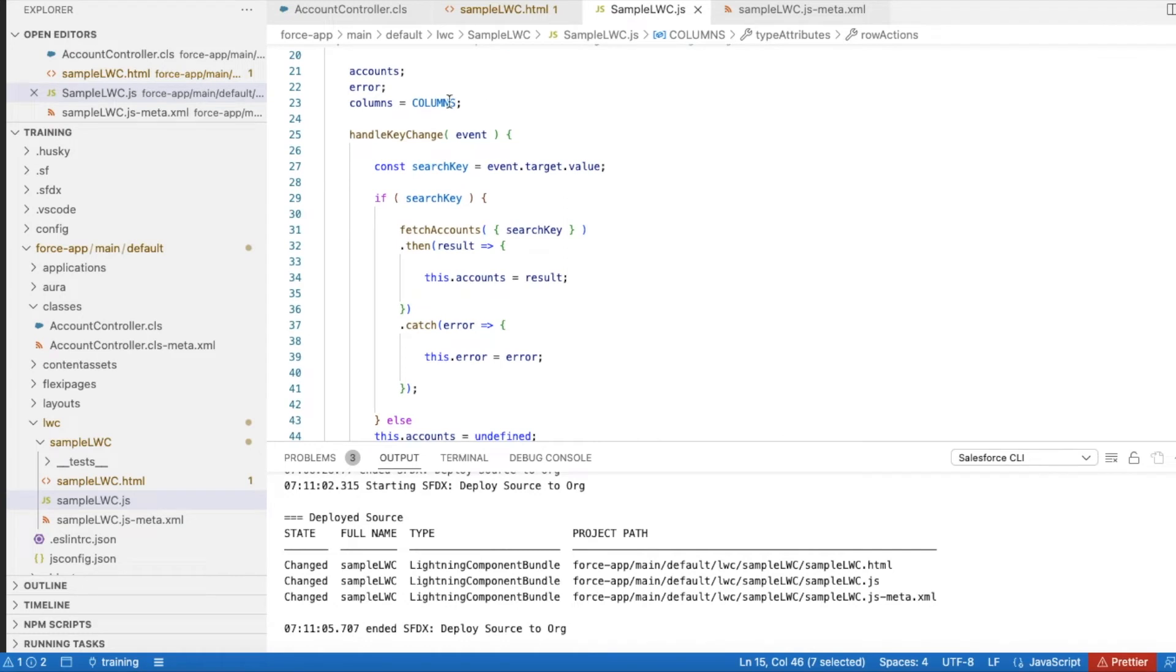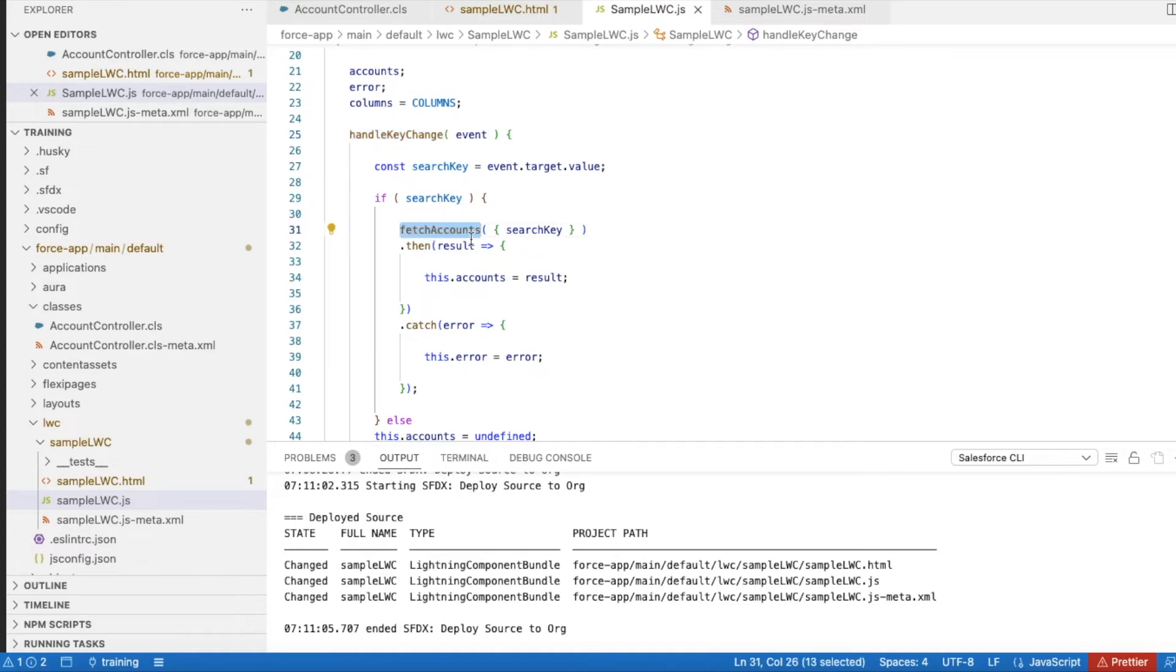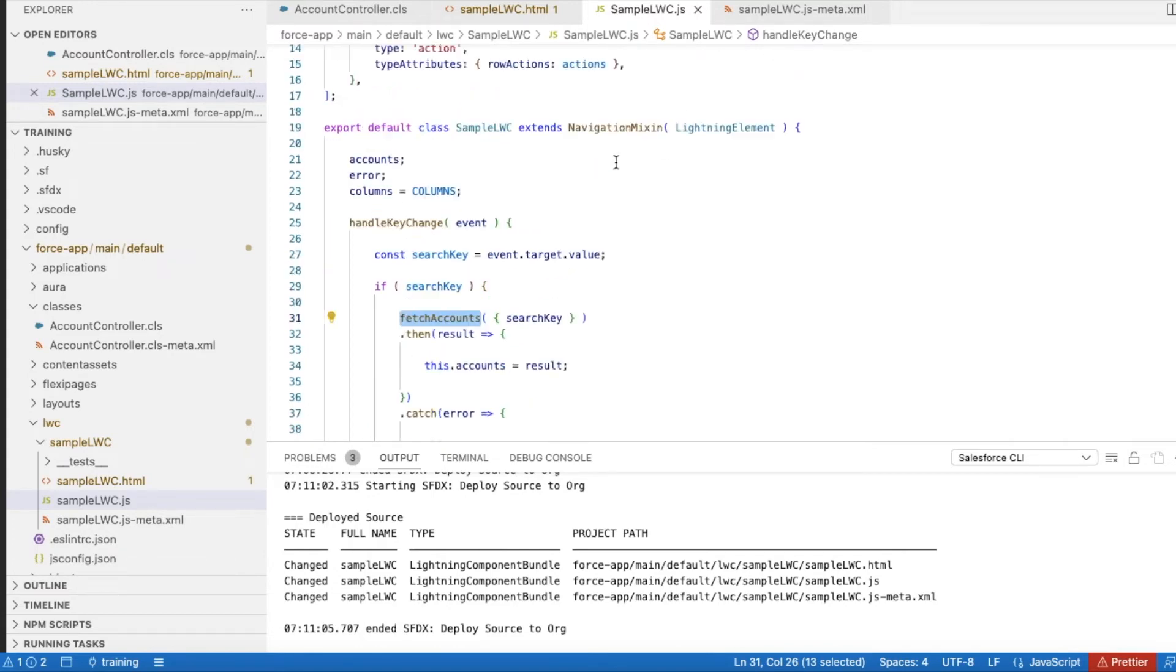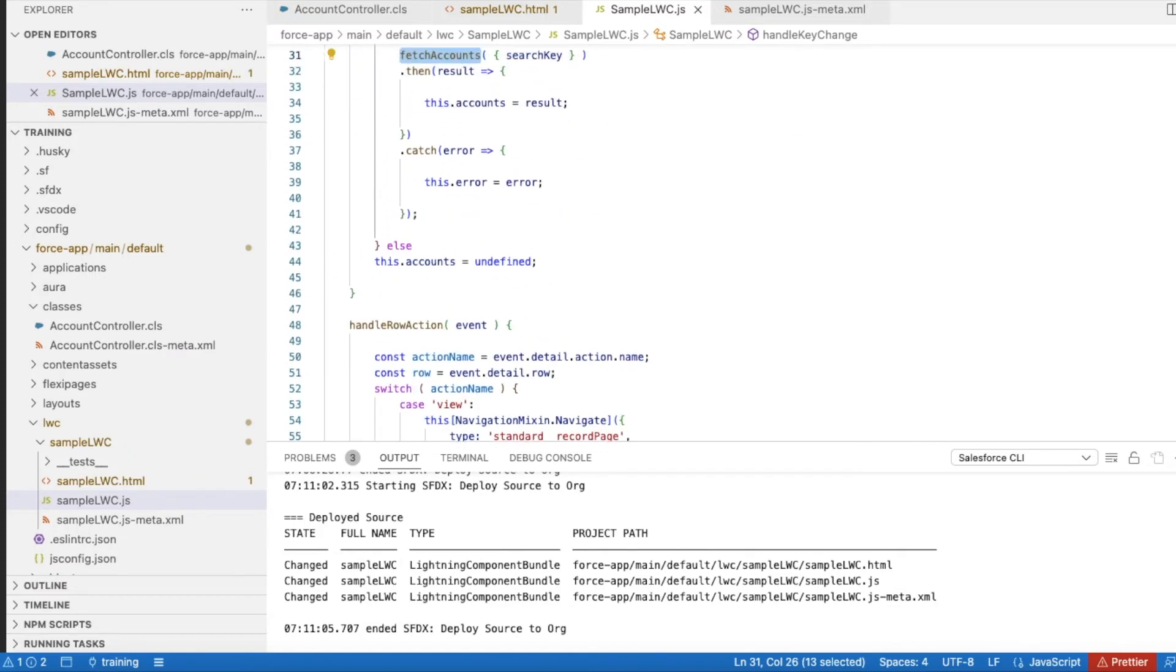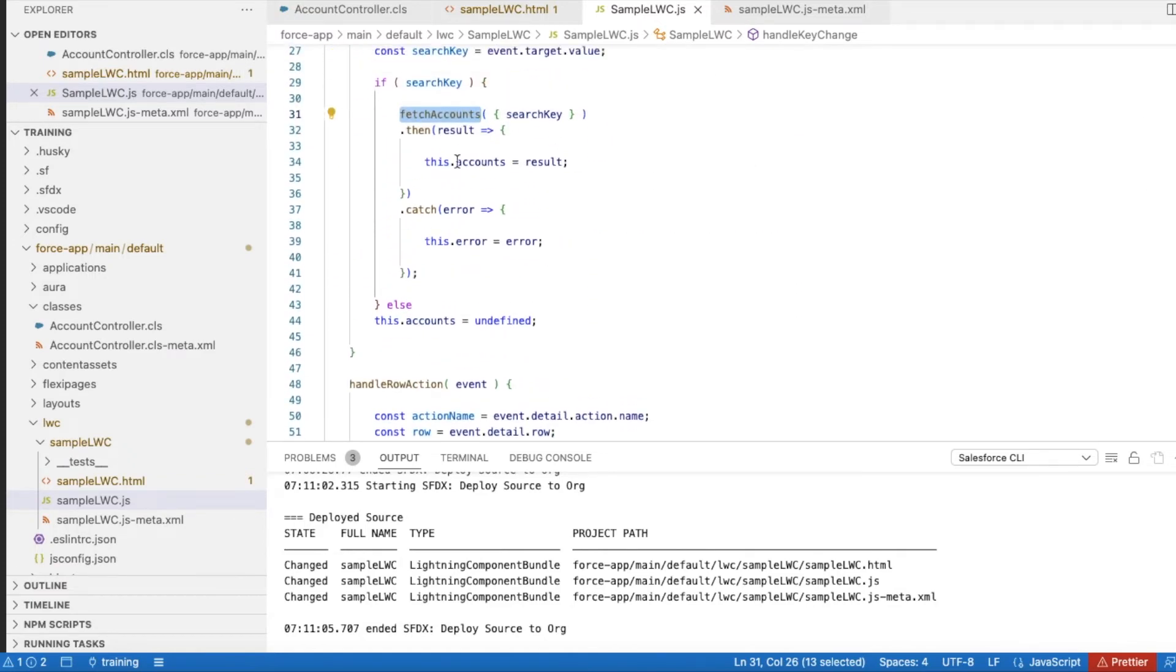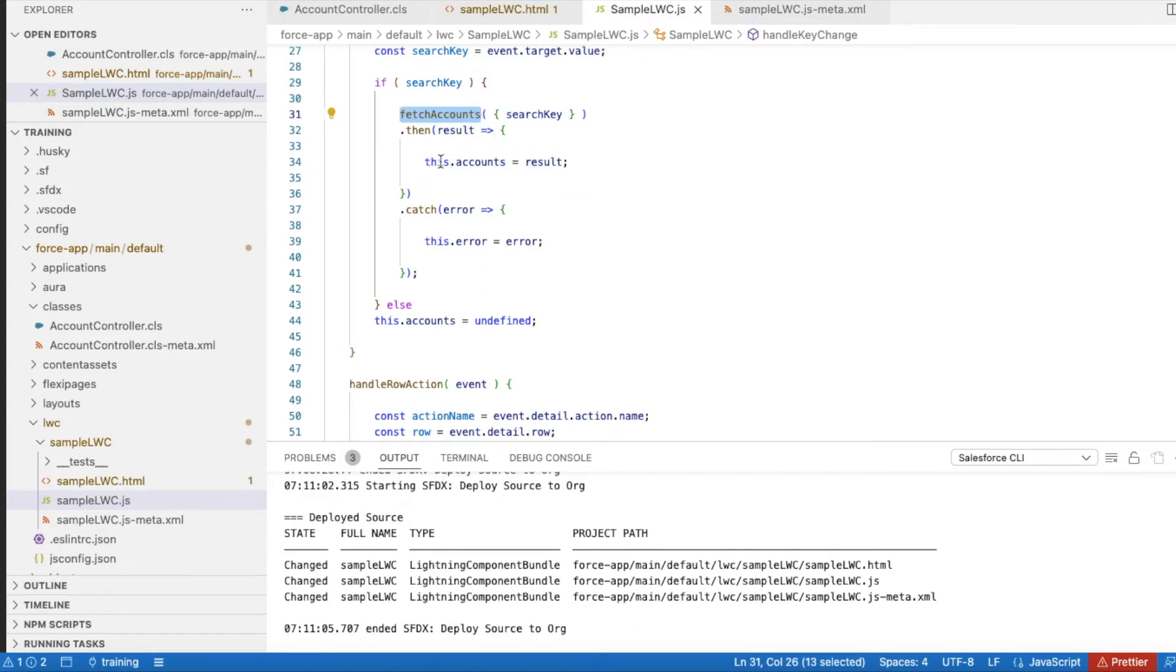On handleKeyChange, whenever the user enters something, this method will be called where I am calling fetchAccounts Apex method from the AccountController Apex class, and then returning this.accounts equal to result. I will return all the accounts matching the search key.